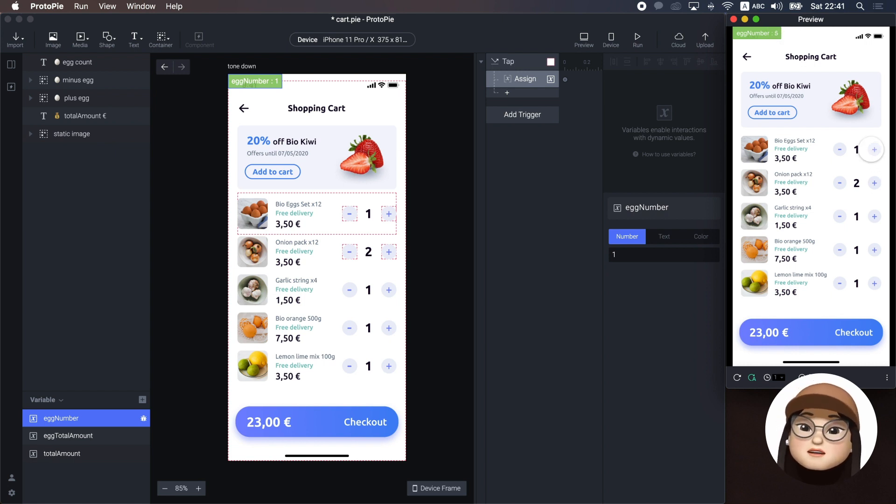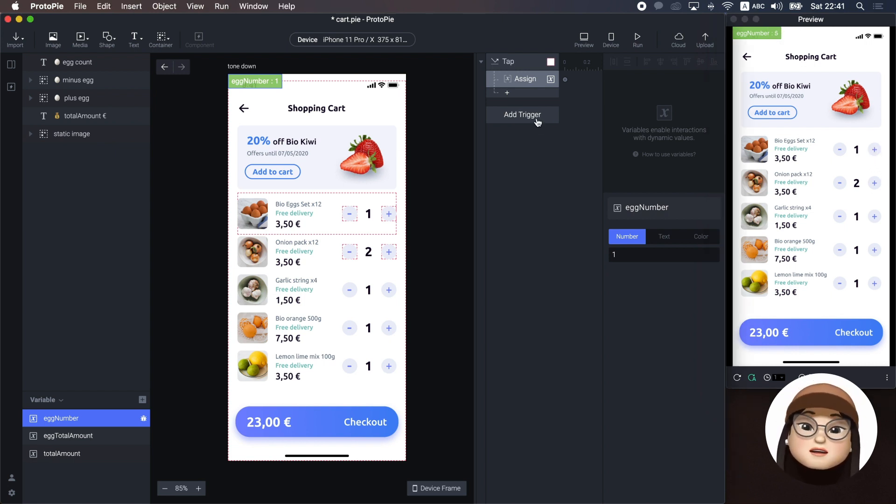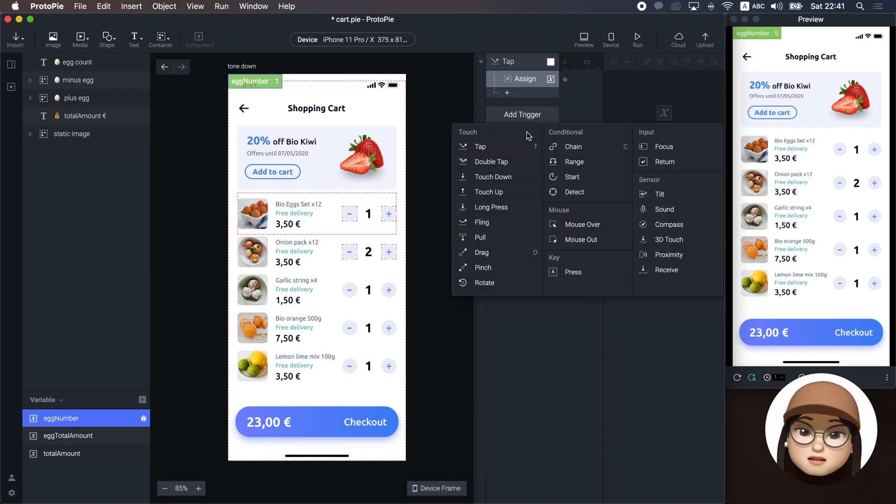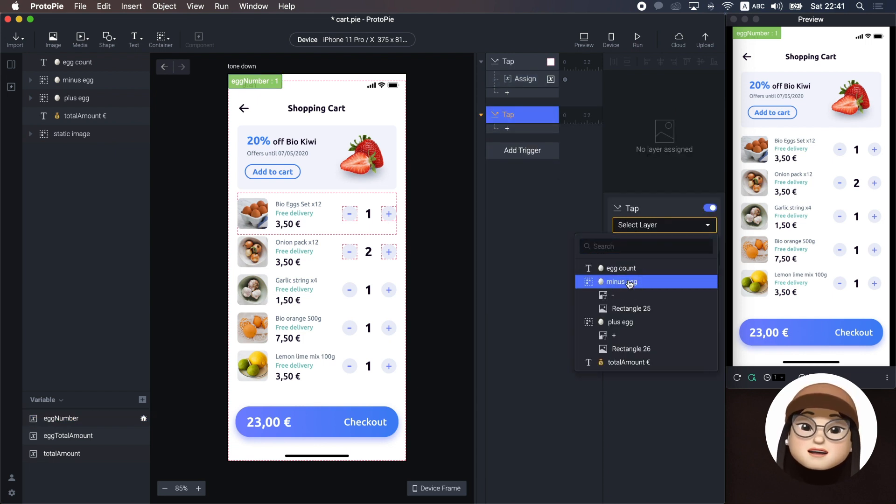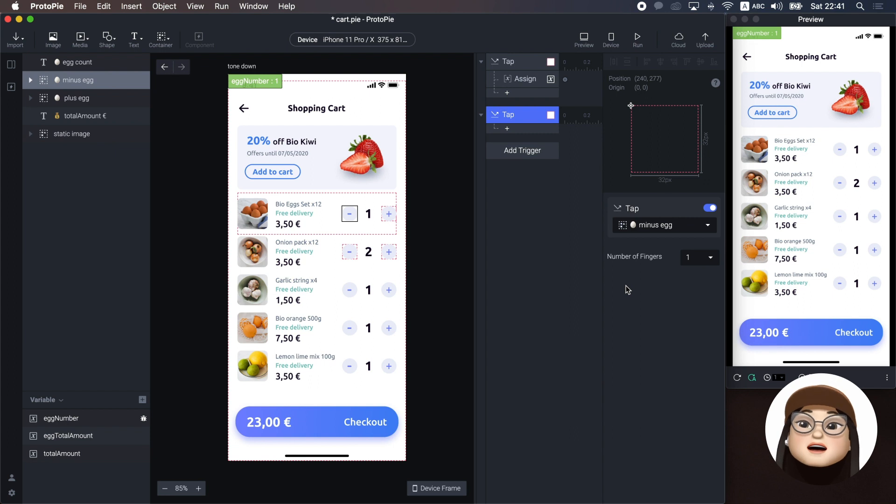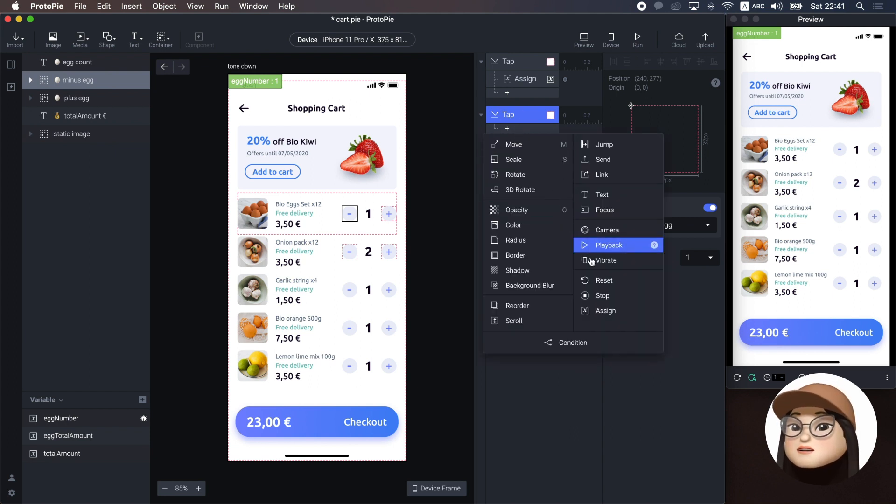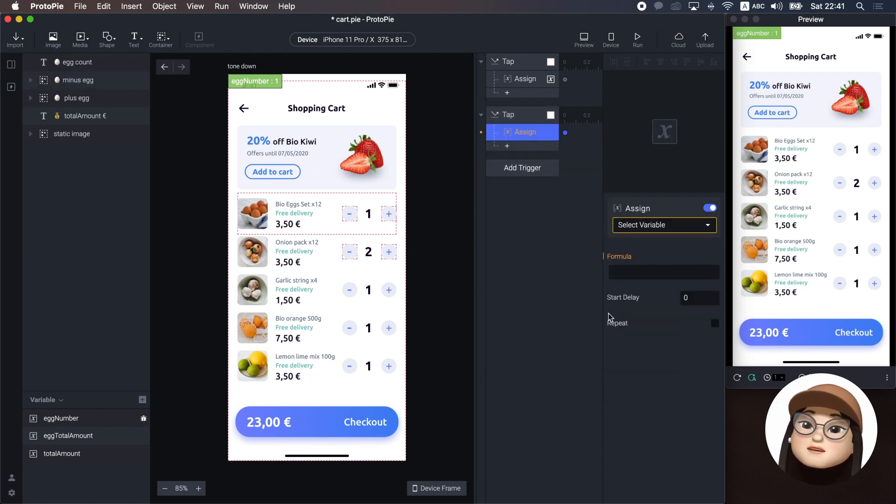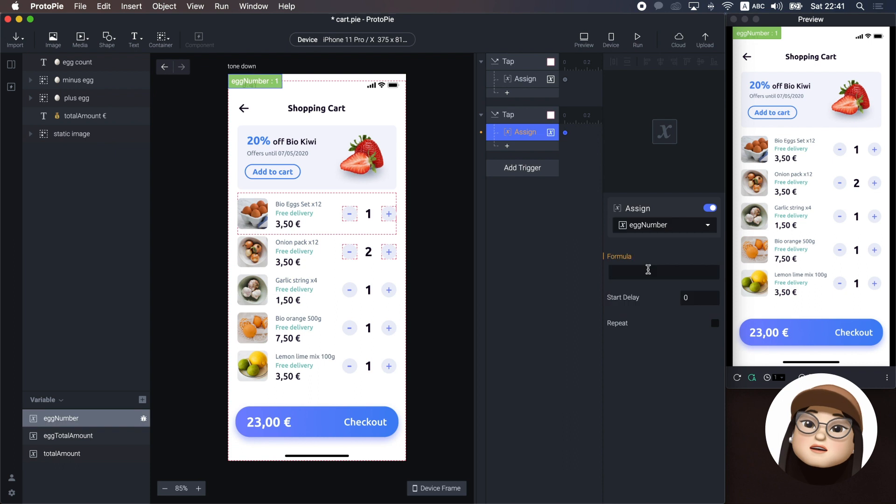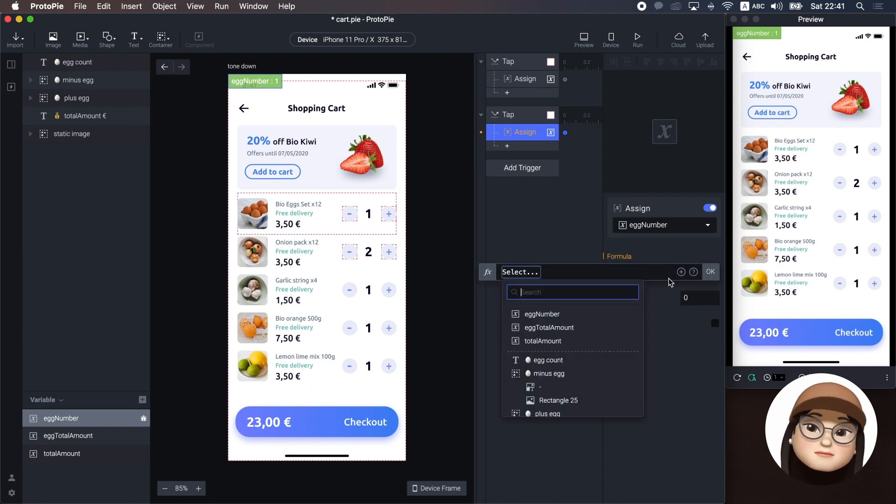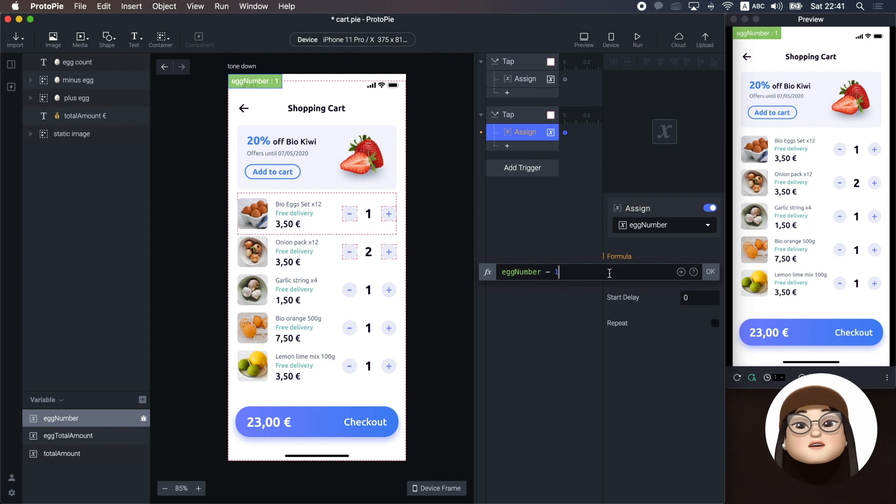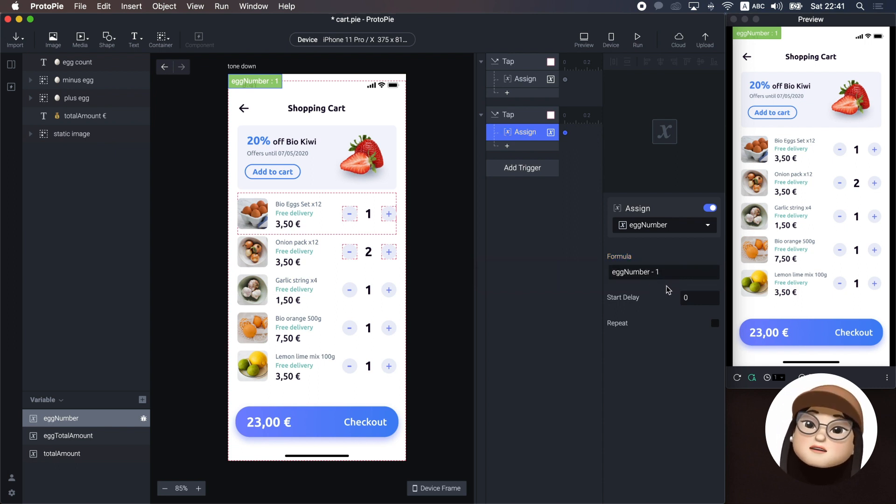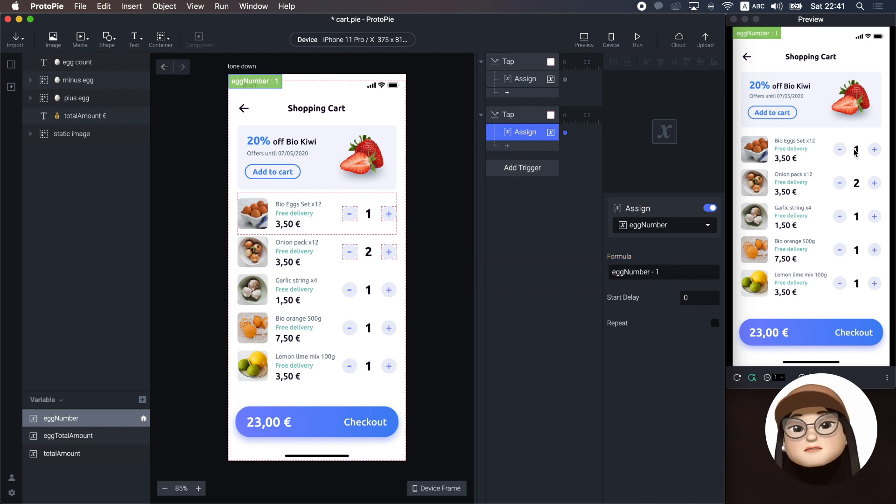Likewise, to subtract the number, I will add a tab trigger, assigning to minus egg, and assign response to the variable egg number with the formula egg number minus one. You can see that now the number subtracts when I hit the minus button.